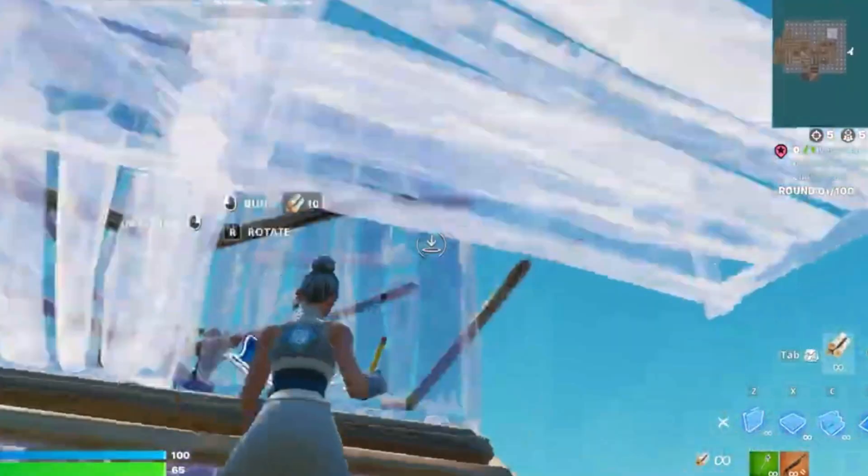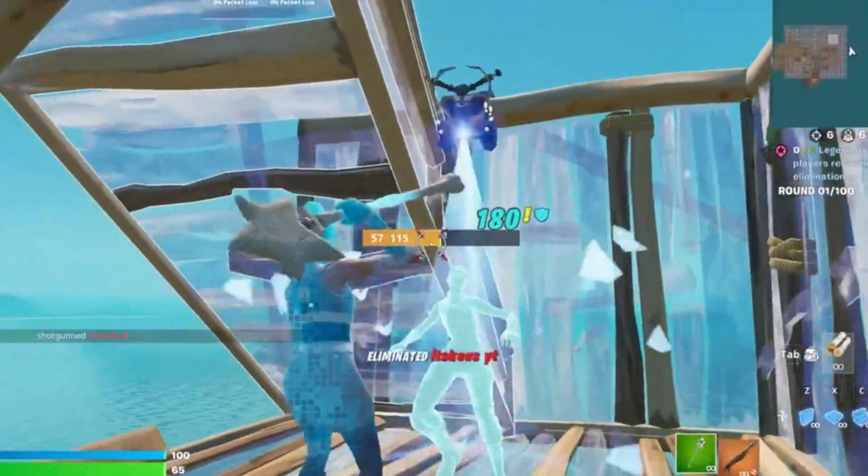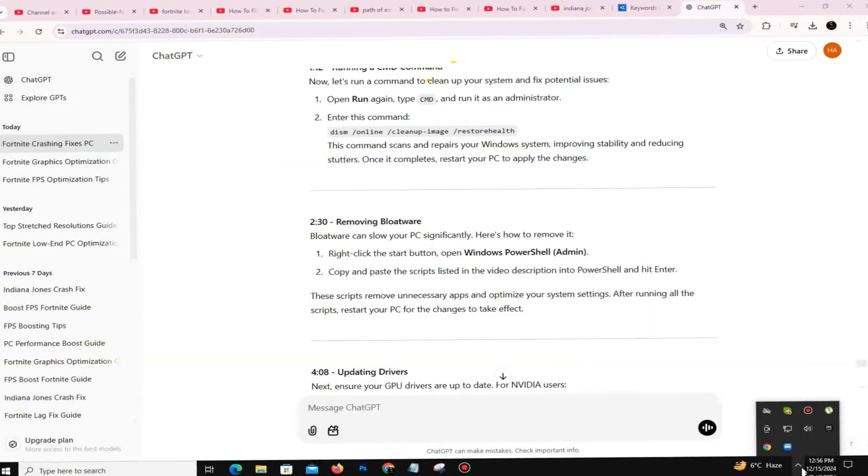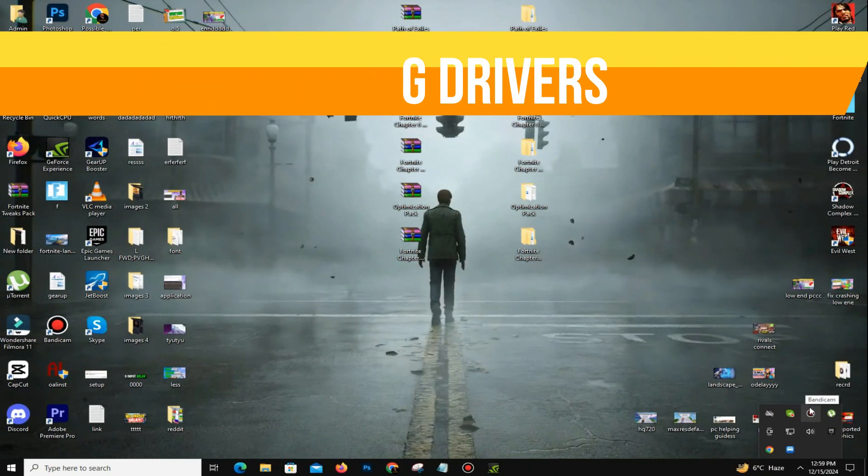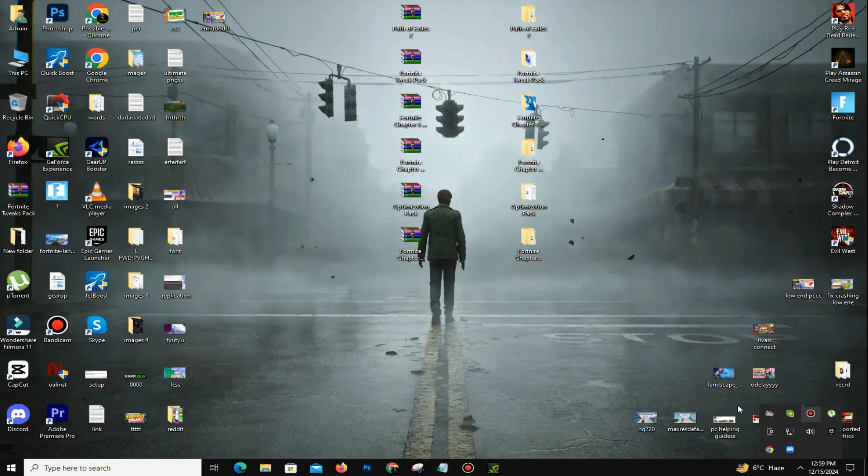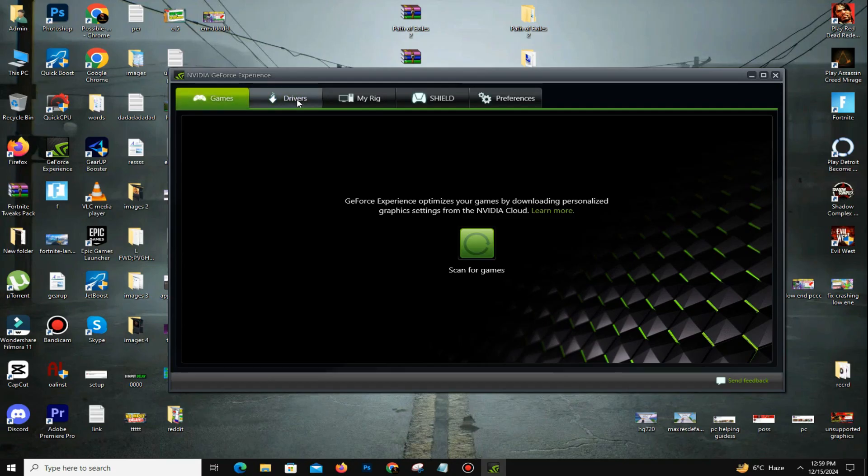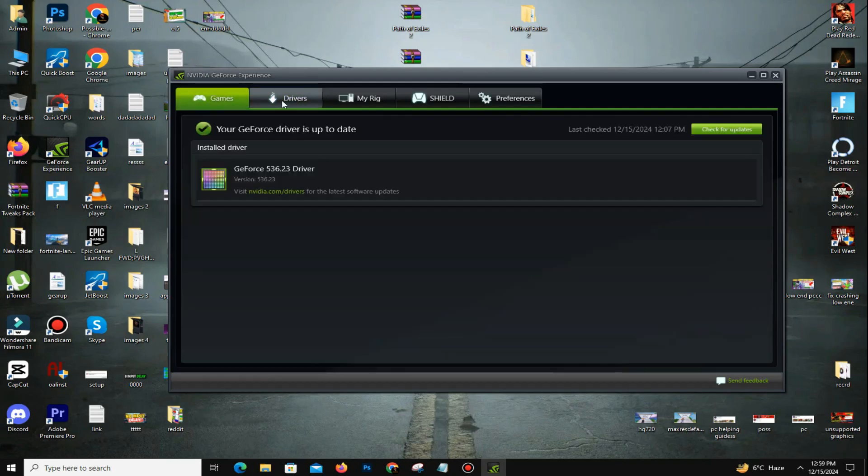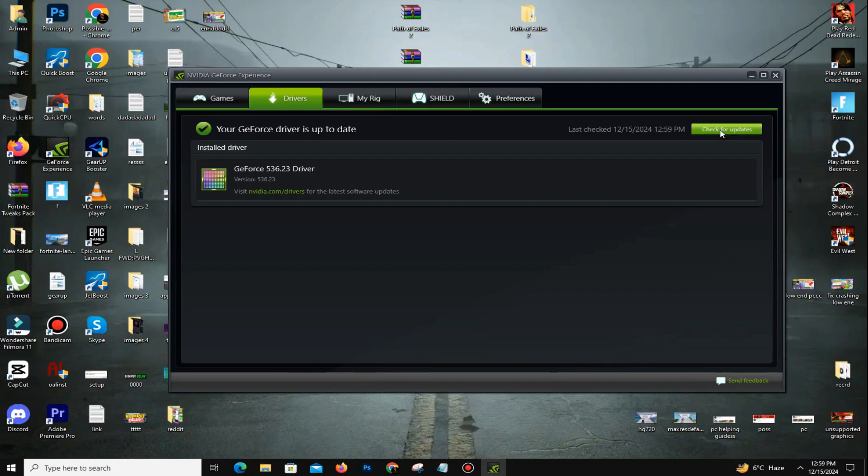After that, the next thing is you need to update your graphics driver. For Nvidia users, you can open GeForce Experience, and here you need to go to the Drivers option. You can see the option Check for Updates - click on it and it will automatically check for any updates if available. For AMD users, you can try the same step by opening AMD Radeon software to check your driver updates.